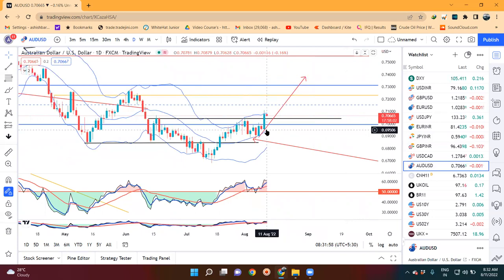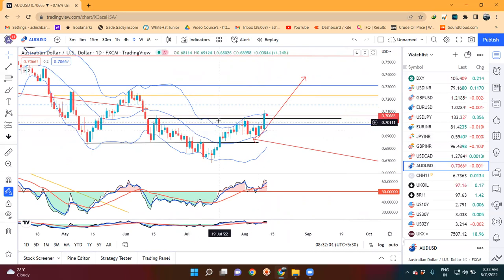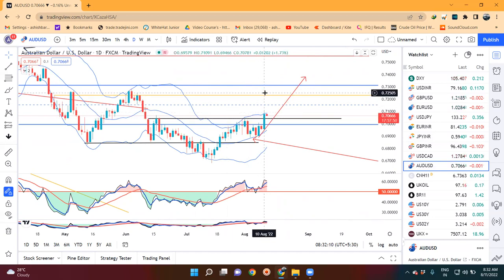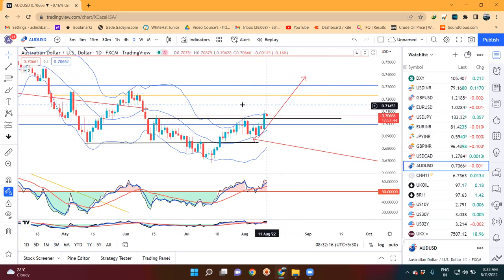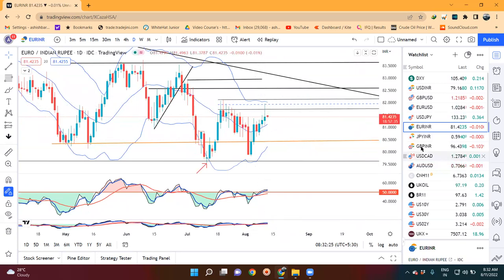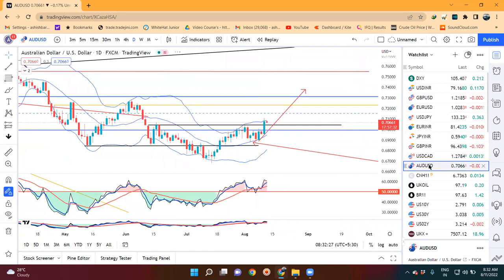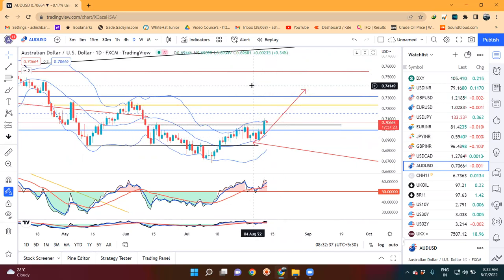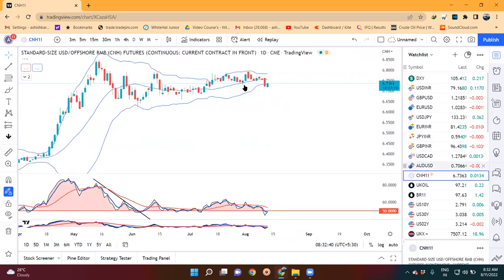AUD/USD mein wohi hai - support lena chahiye tha isko, means niche ke taraf breakdown karna nahi chahiye tha - and wohi hua hai. Successfully yeh jo instrument hai yeh aapka 0.7050 ko upar convincingly close diya hai. That is aapka 0.7109 high market, close diya hai aapka 0.7078, and upar mein bhi jo price rejections hai itna zyada nahi hai in comparison to euro/dollar ya euro/INR - wahan pe kitna zyada rejection hai. Yahan pe aapka AUD/USD mein itna price rejection nahi hai. That being the case, yeh aapka 0.7030 to 0.7050 ke yahan pe support lekar agar upar jata hai that will be a healthy move.